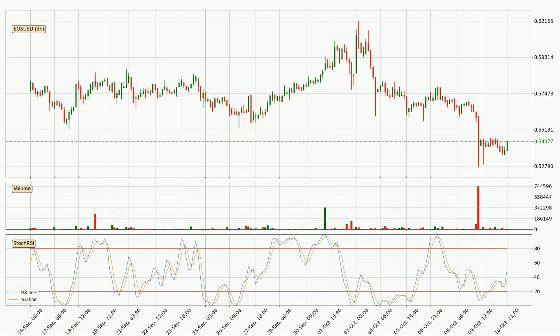Moving to the three-hourly stochastic RSI, it currently shows no overbought or oversold conditions, but the %K line is over the %D line, which means the current trend is to the upside.